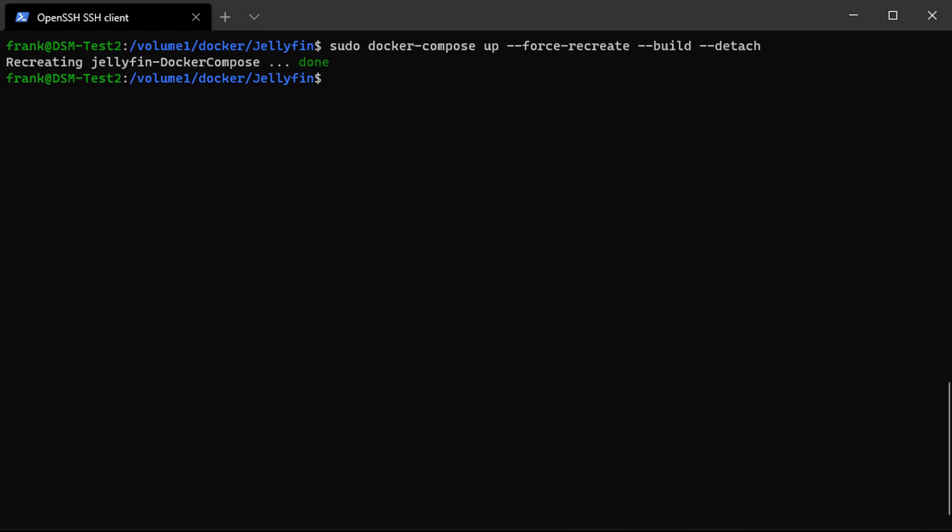But if you look at something like PiHole, or you look at something like Plex, if you're using it in Docker, a lot of the times you're upgrading to versions that might have bugs in them, and you're not going to see any usability difference.